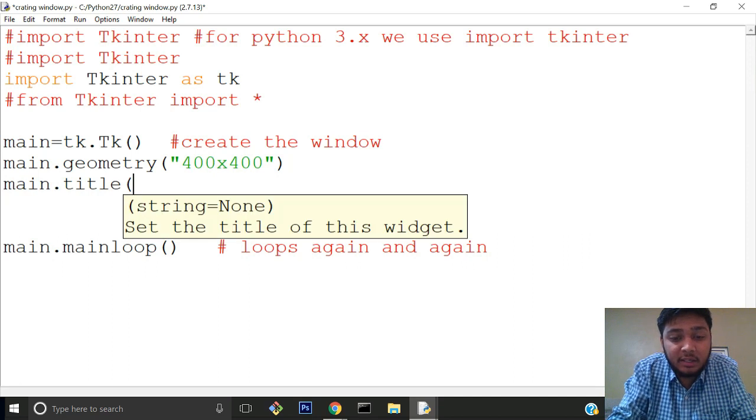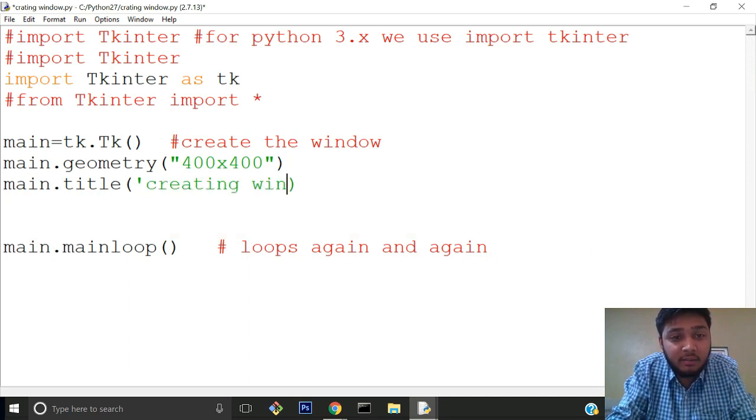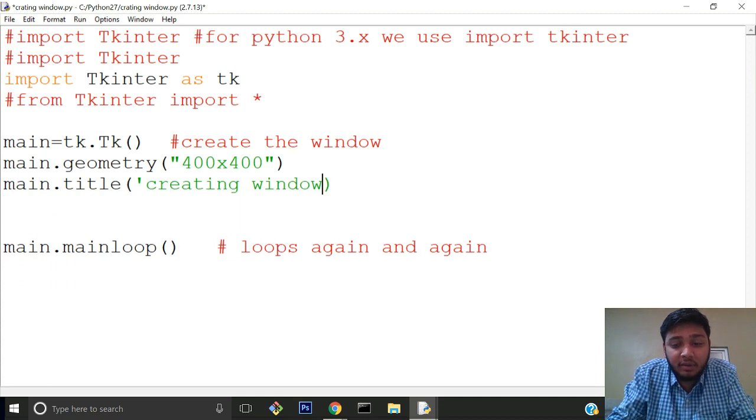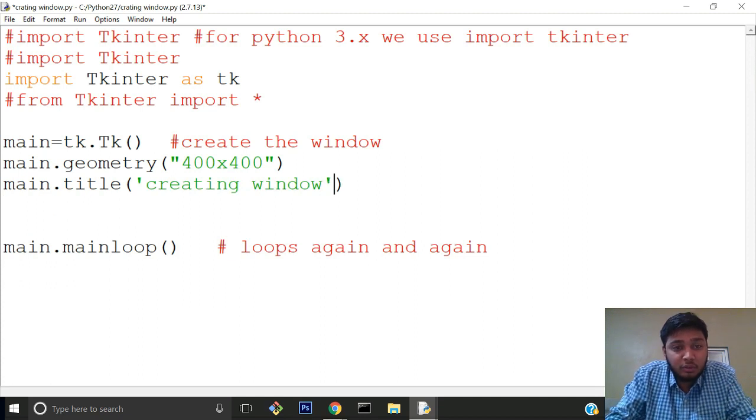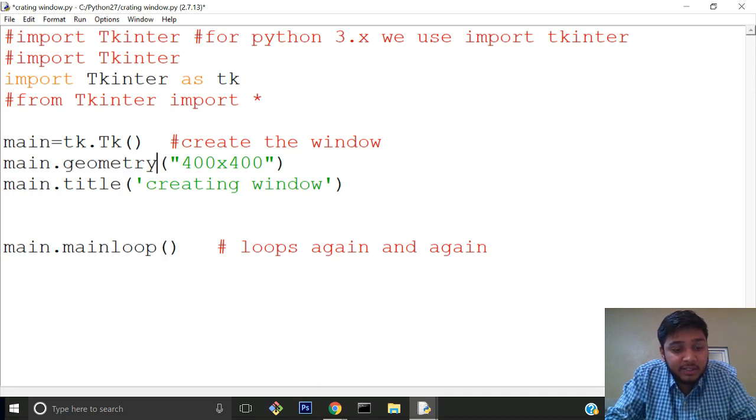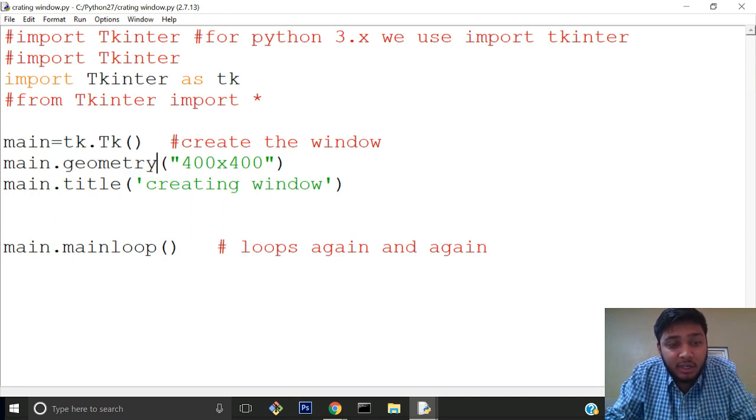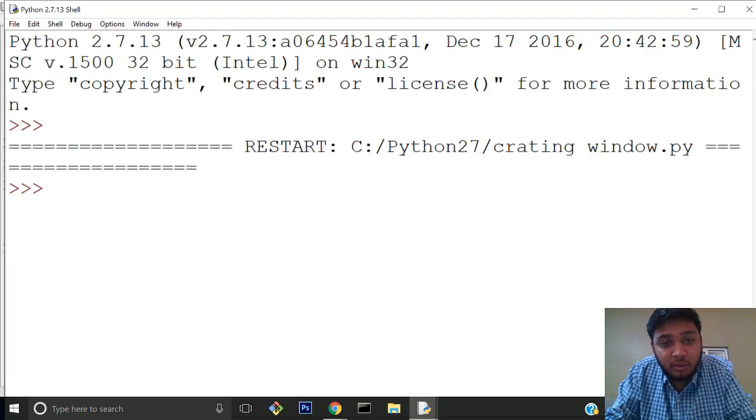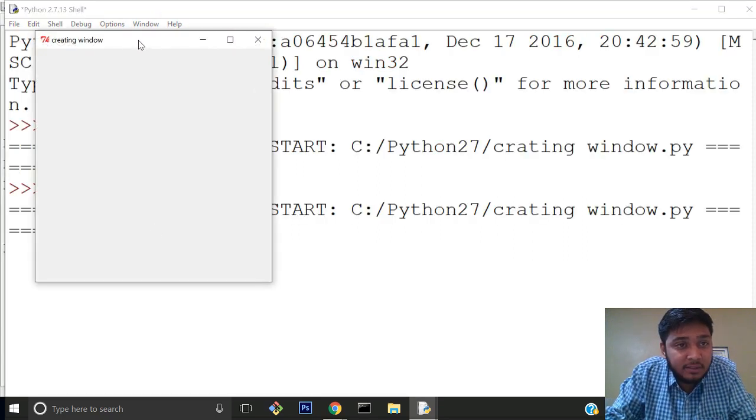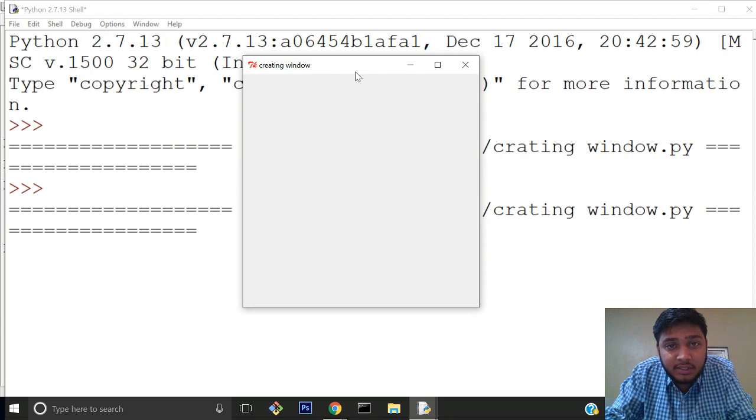We'll also give a title to the program: 'Creating Window'. The title functionality provides a title to the window, and geometry functionality provides size. We'll check if this works. Alt+F5, and you can see the window is 400x400 size and the title name is 'Creating Window'.